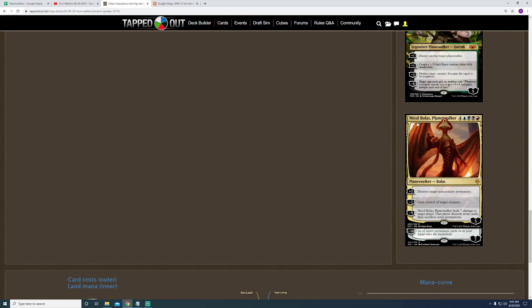Other things that he does is he gains control of target creature, which, depending on what your opponent is playing, could be an excellent thing to use. But the main thing that he does, he destroys target non-creature permanent, which means that lands are open to be targeted, artifacts, enchantments, and anything else of the sort can be destroyed by this guy. So, he's an amazing addition to the deck.